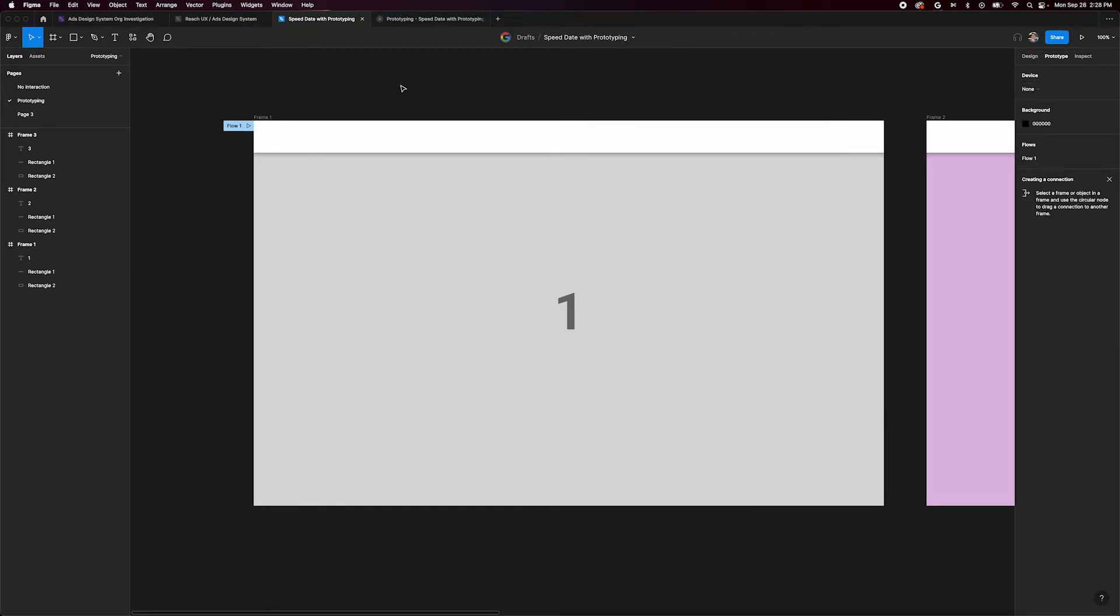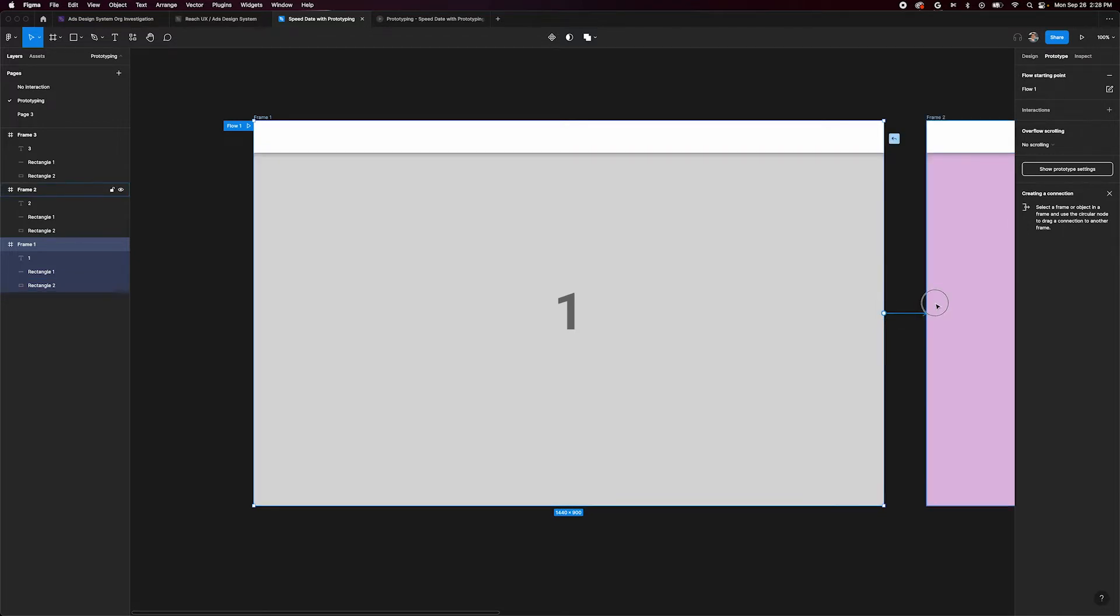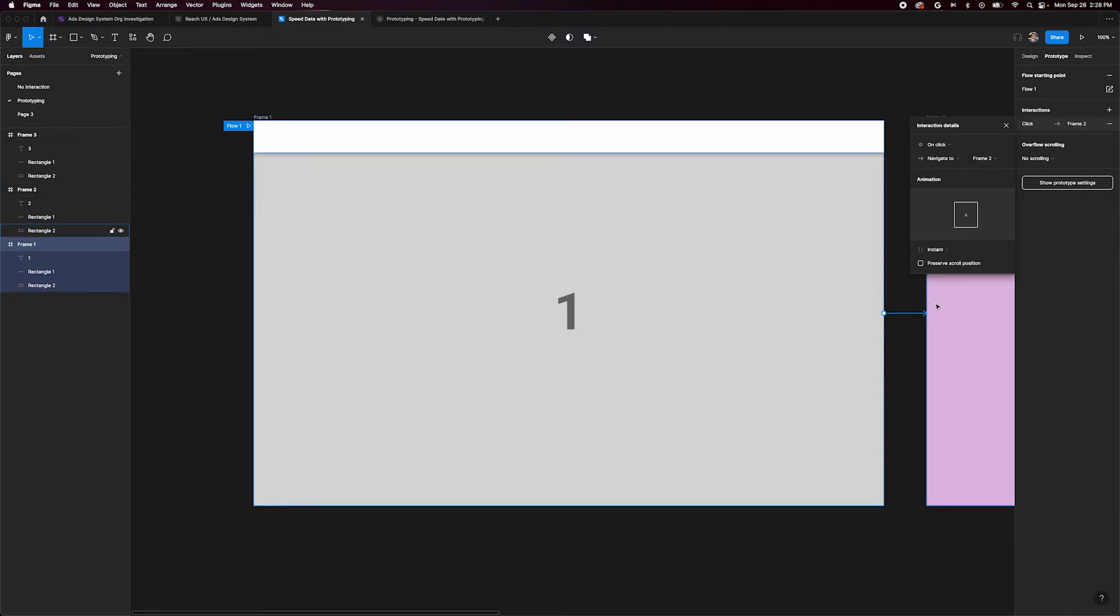First, let's select frame 1. On the right side of our selected frame, we can see a small plus icon with a circle around it. This is our new connection button. Click this and drag and drop it to frame 2. You've created your first prototype!